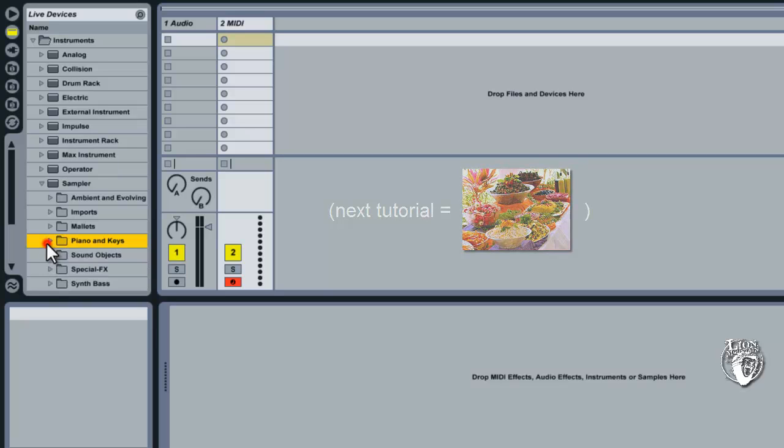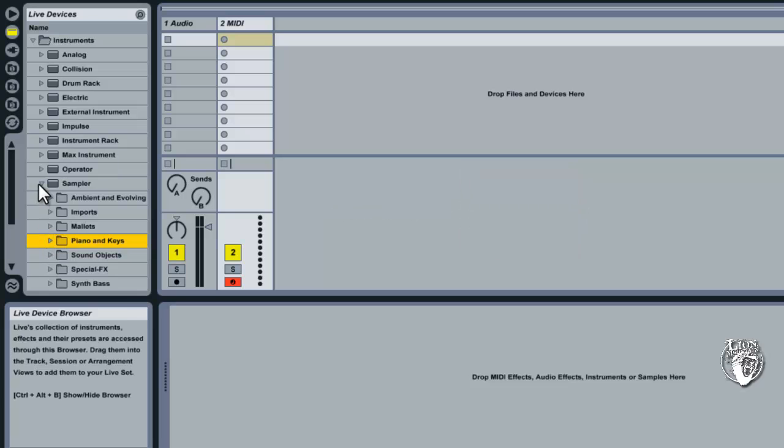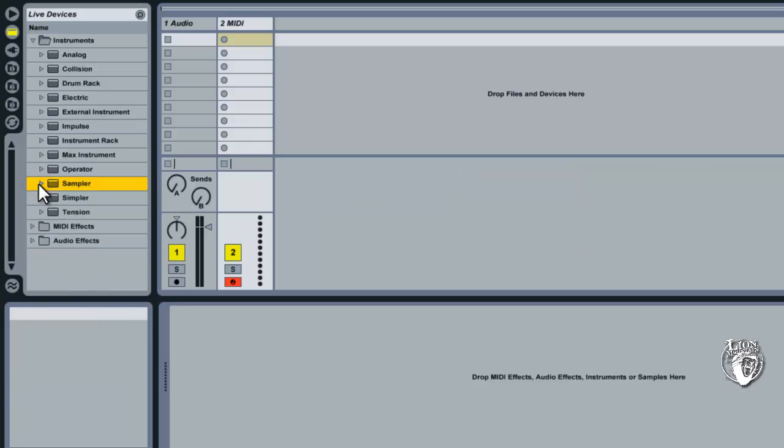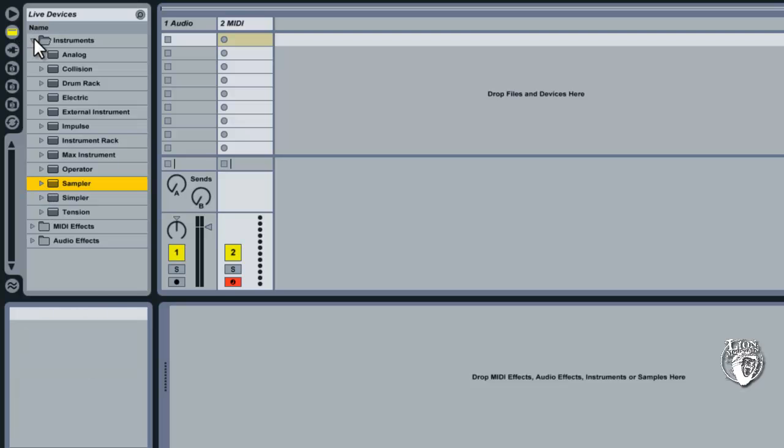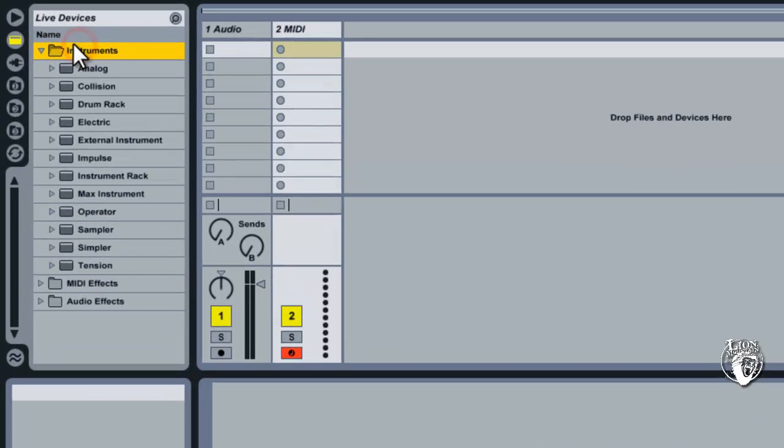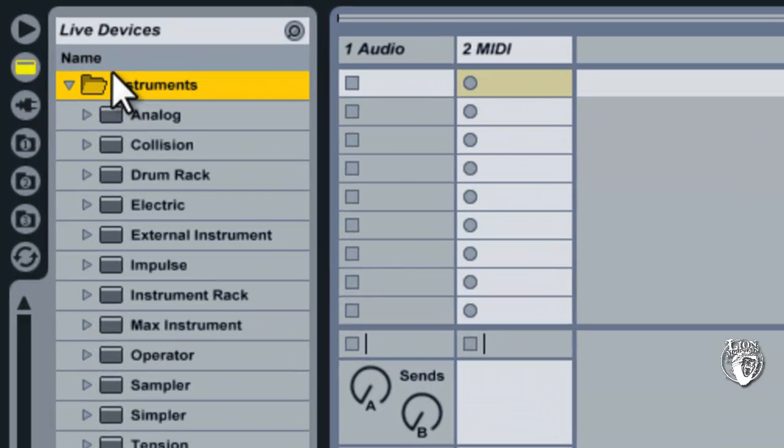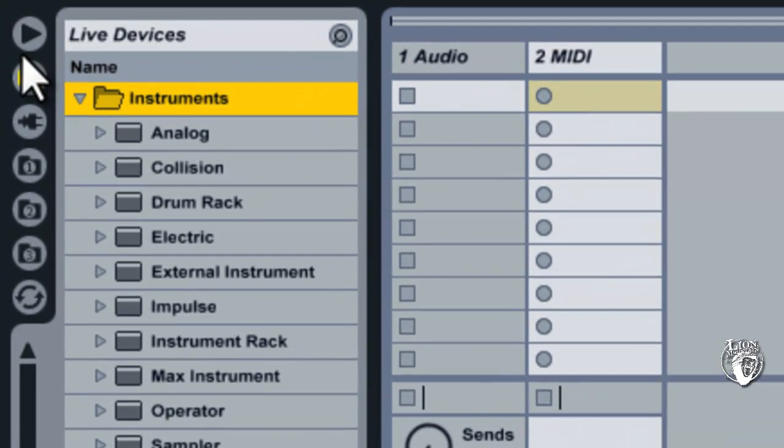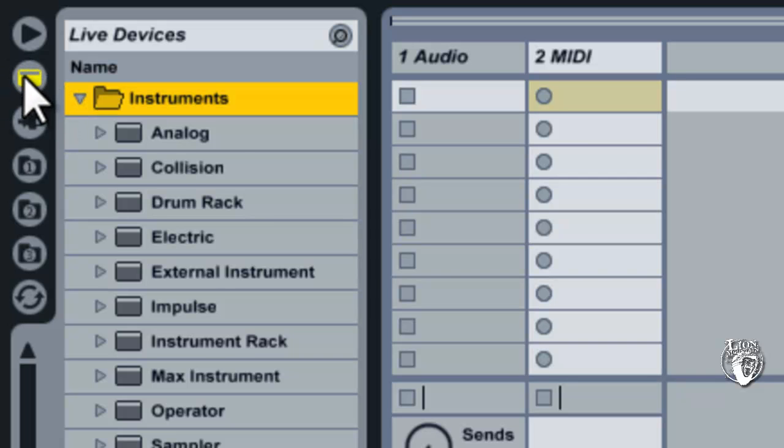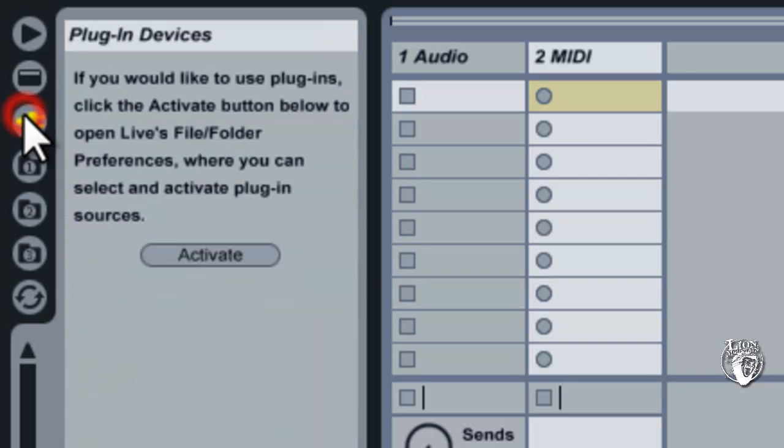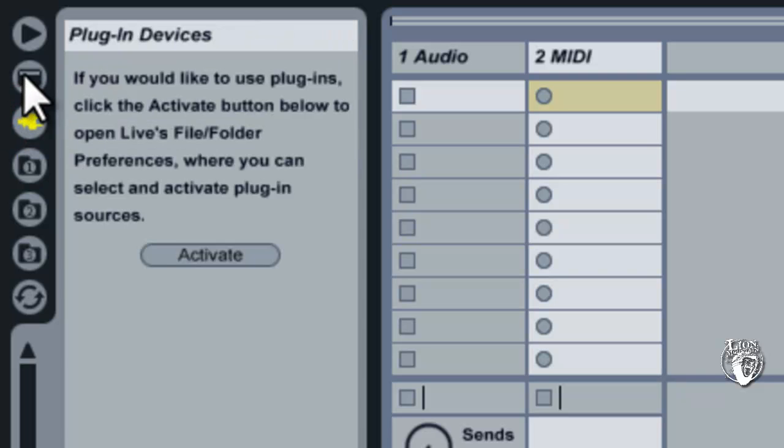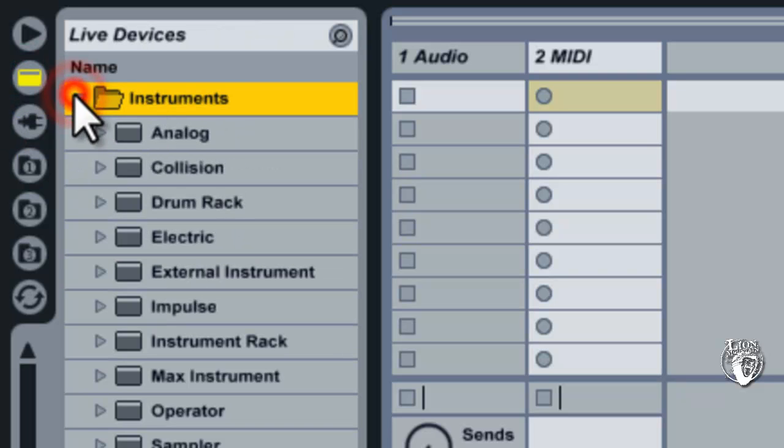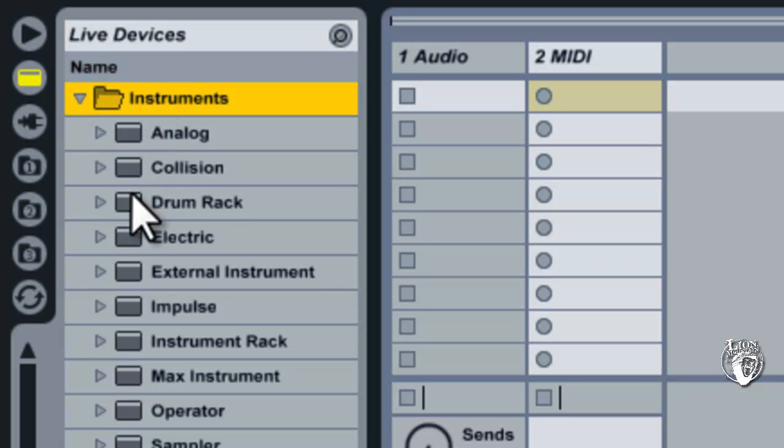But today we're just going to get some notes down. So to find a preset you need to make sure that you're in this instruments folder. And to get to the instruments folder you have to be inside the device browser. If you're in one of these other things you're probably browsing the wrong area. So let's get into the device browser and then in the instruments folder.